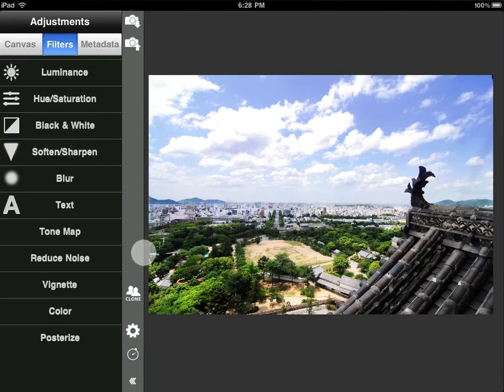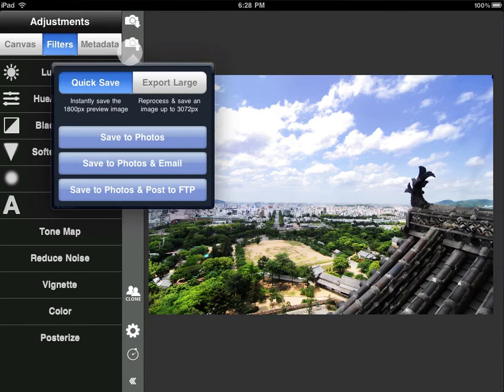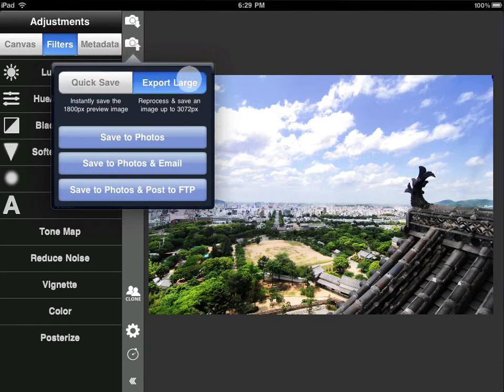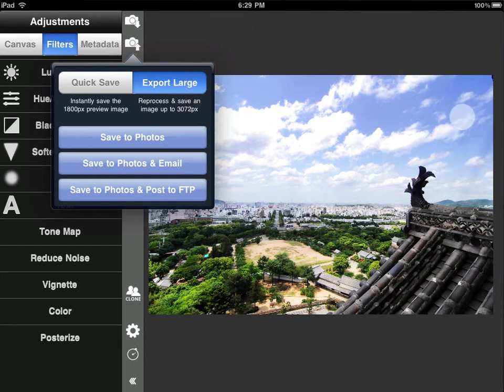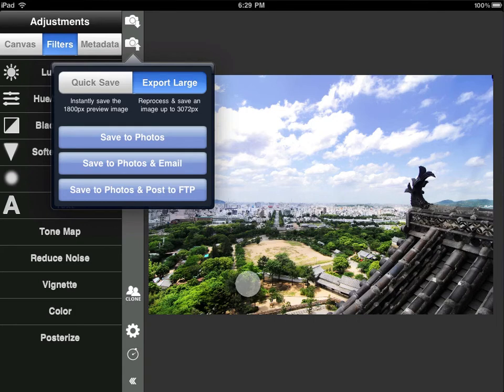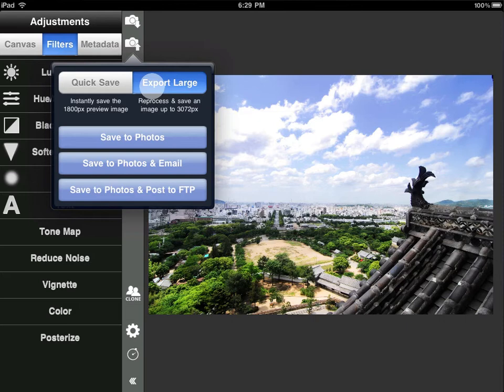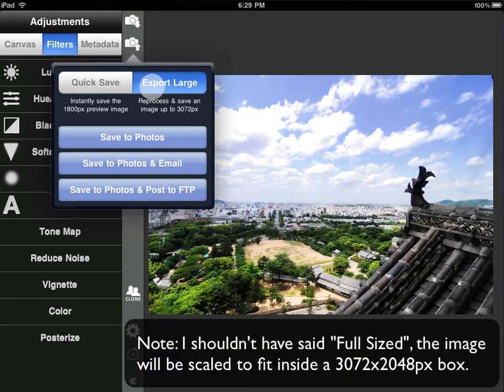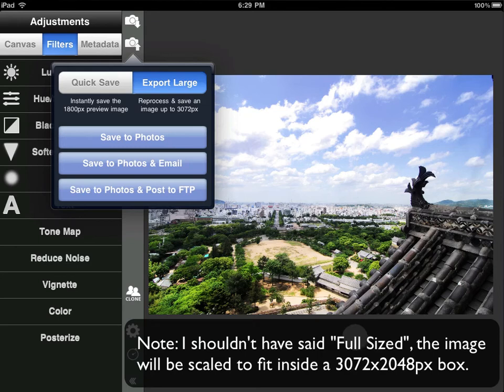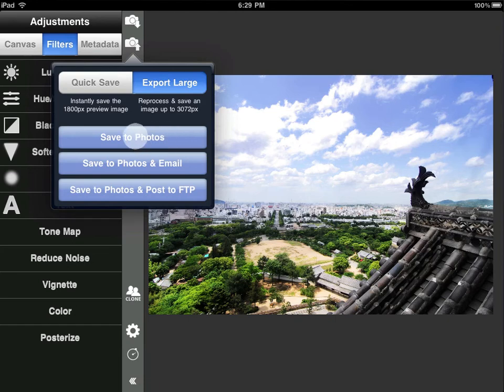Now we can tap up here to get to the export menu. This looks quite a bit different than in FilterStorm 1 because now we have this ability to export large. Now what we're normally working on here is an image that's been scaled down to 1800 pixels on the long side. But what we do when we select export large is we'll bring in the full sized image, and FilterStorm's this whole time been recording what you've been doing to the image. So it'll go and it will reapply all of your edits to the full sized image so you can save to photos now.